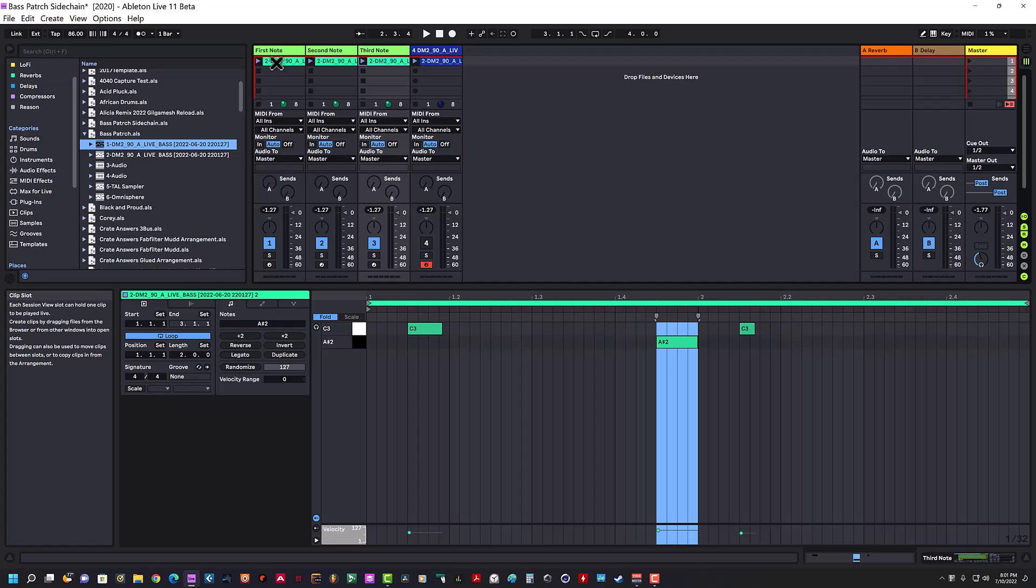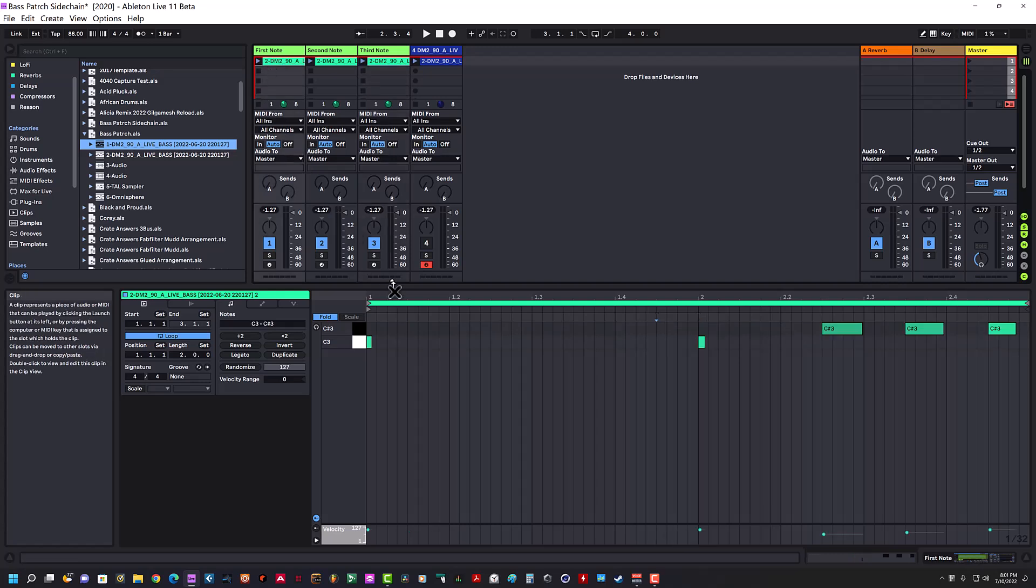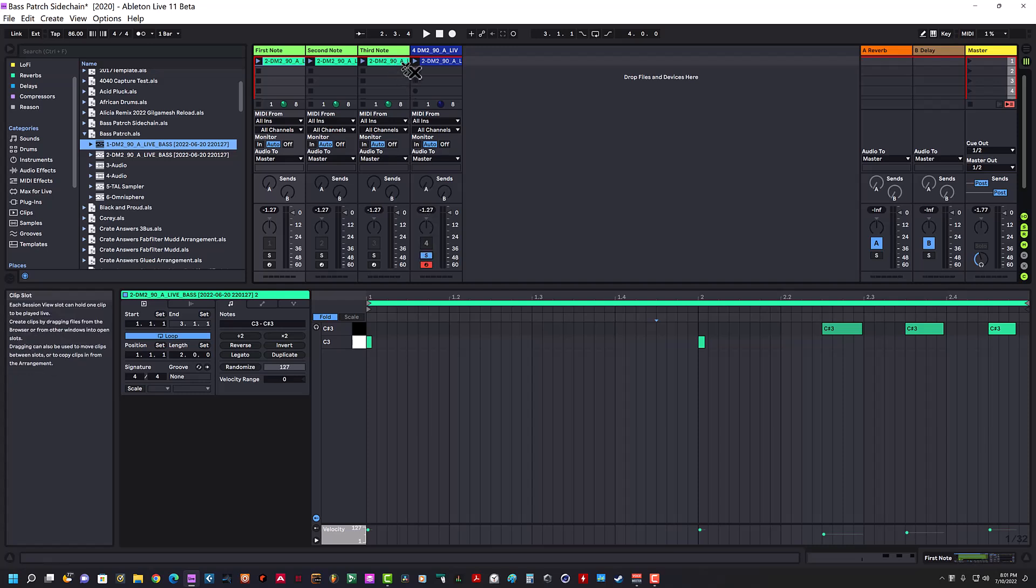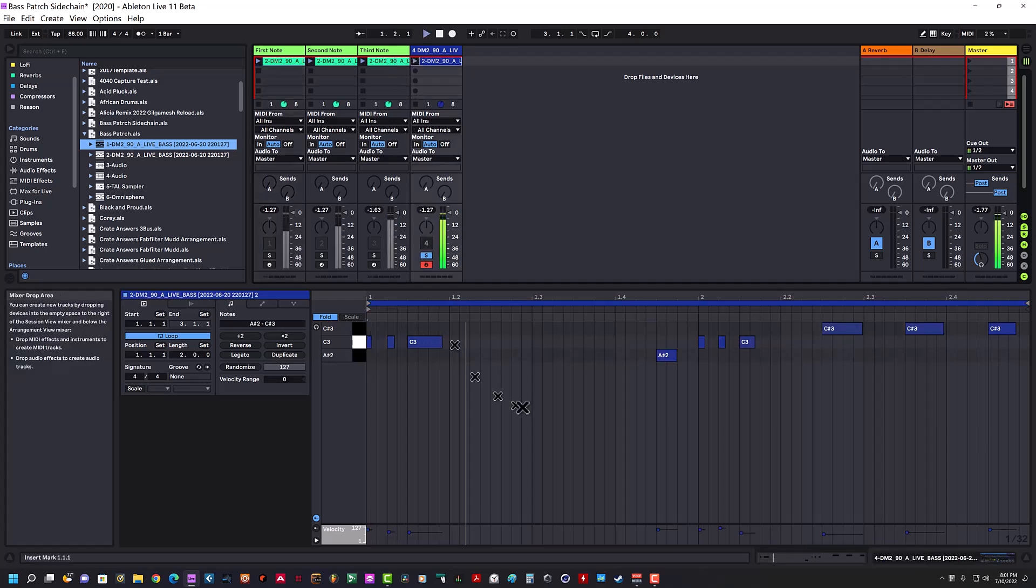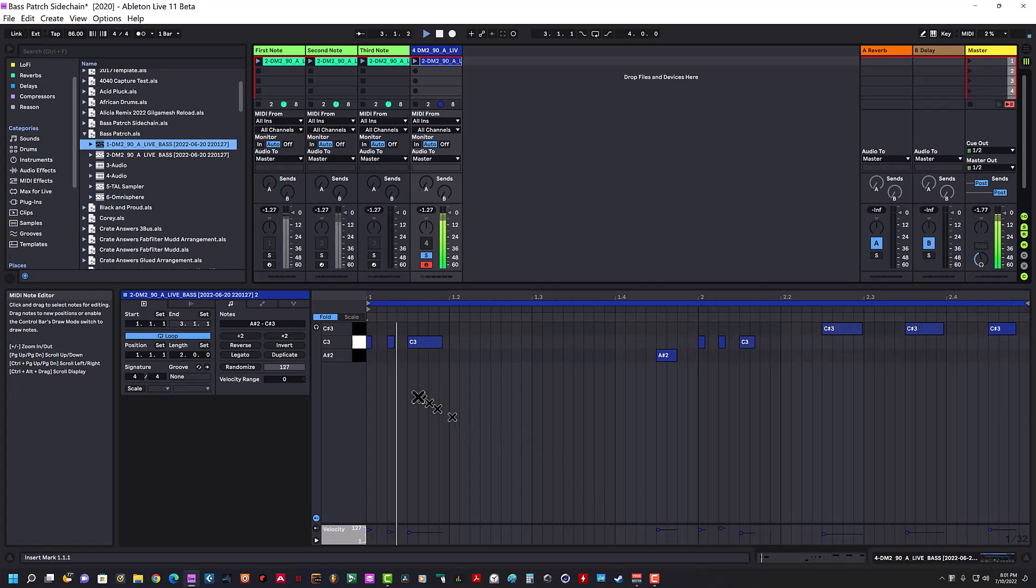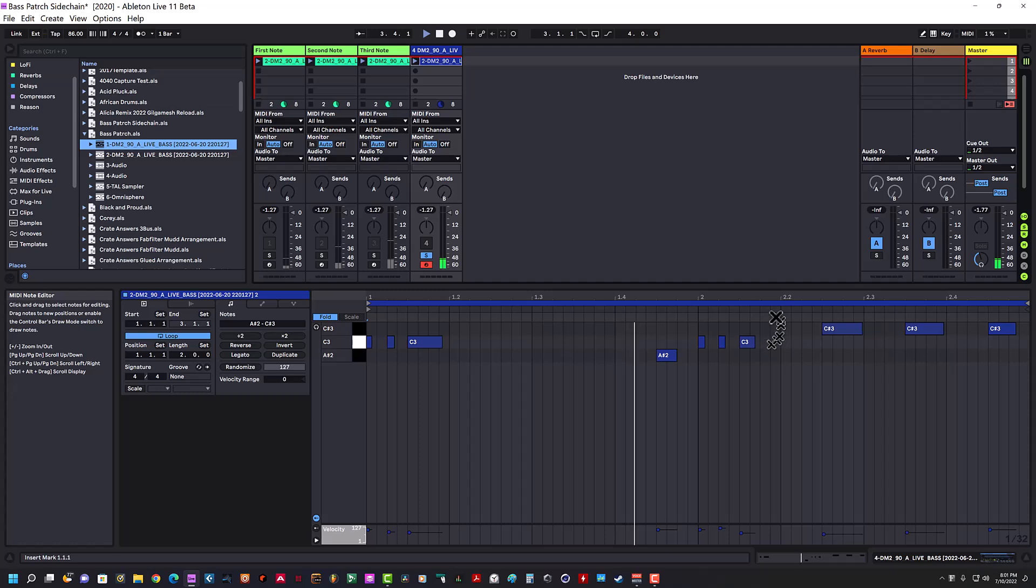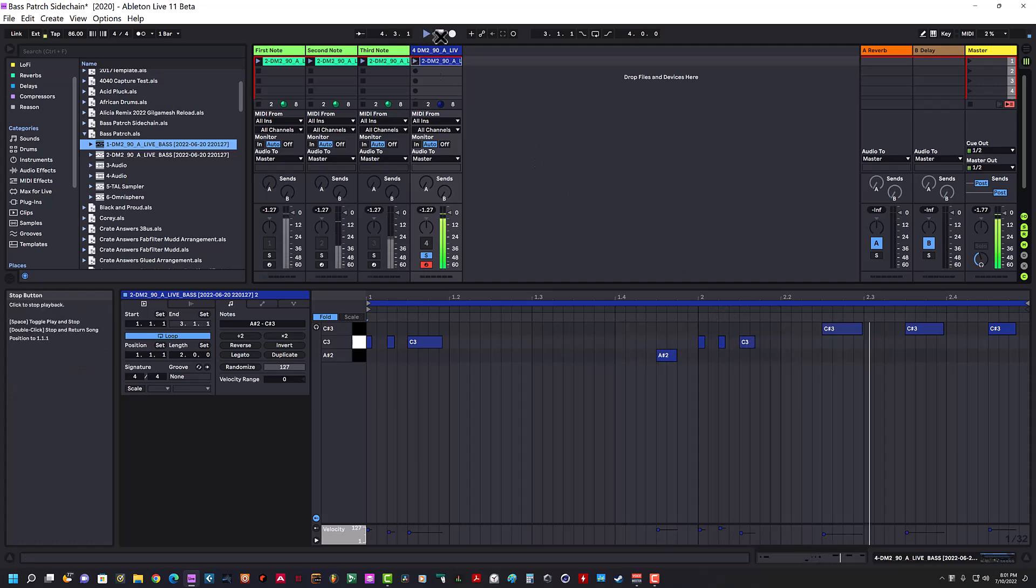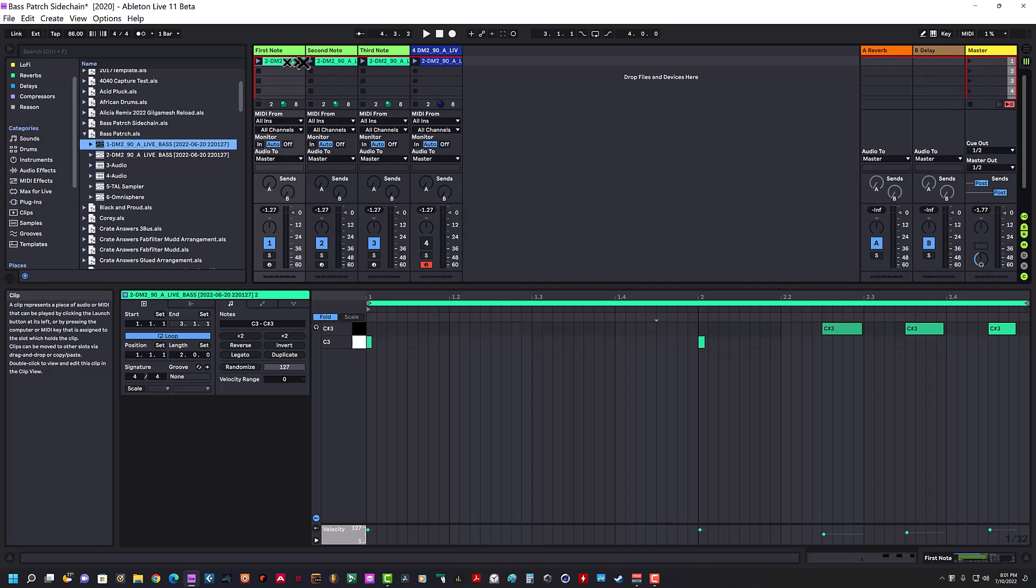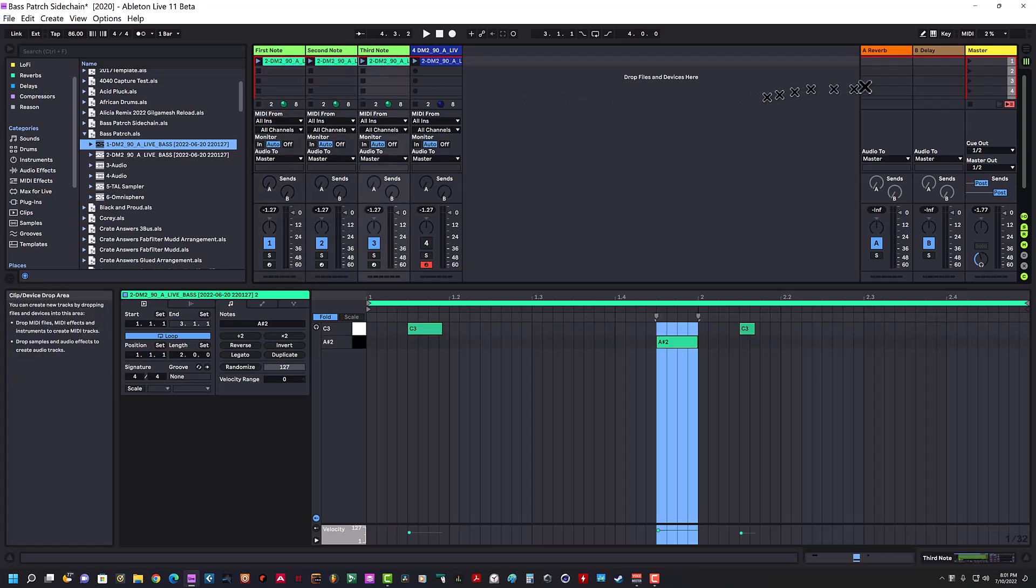This is what the original sounds like with no side-chaining—you hear the clicks, those notes are clicking. Now if I go to these three and play these three instead, there's no pops and clicks at all.